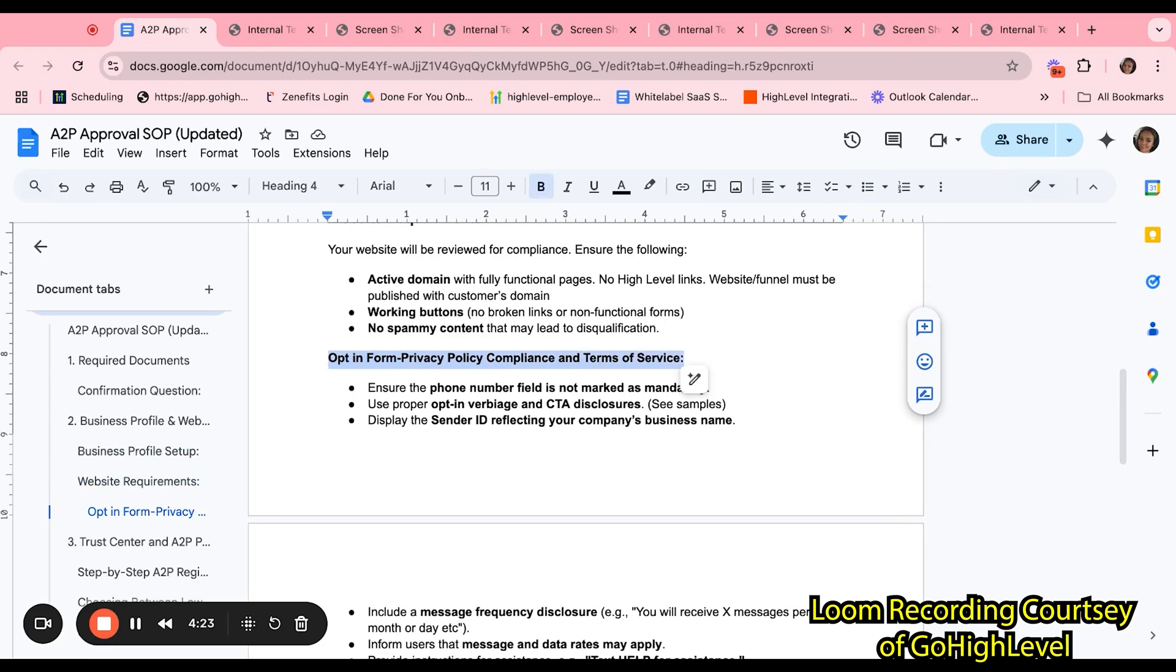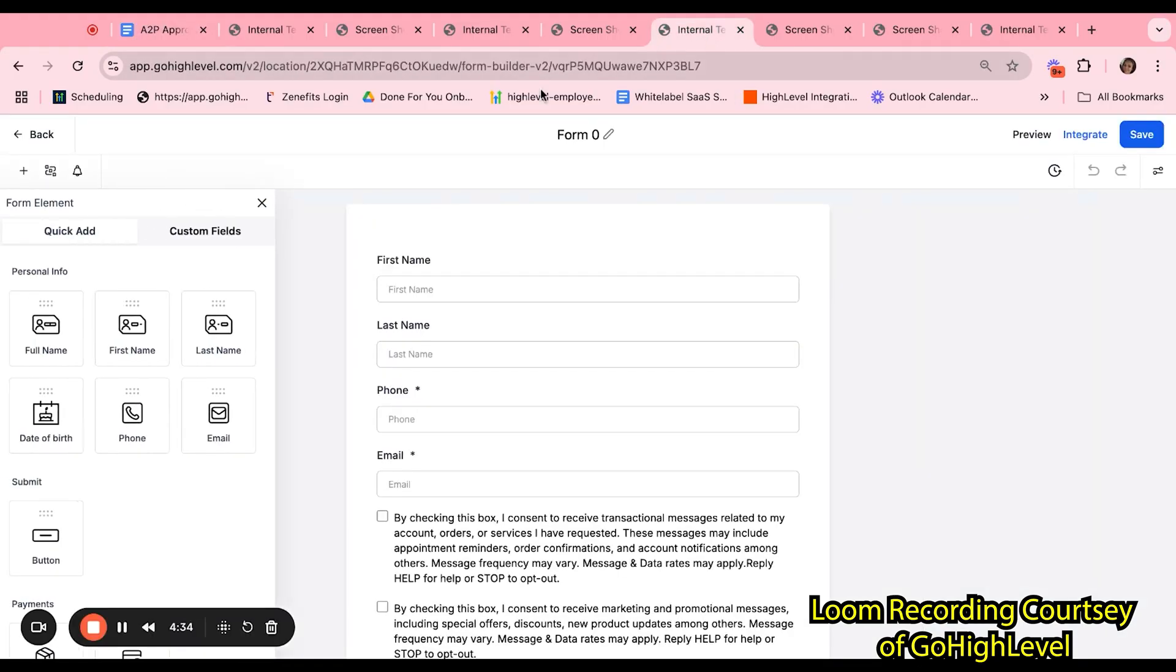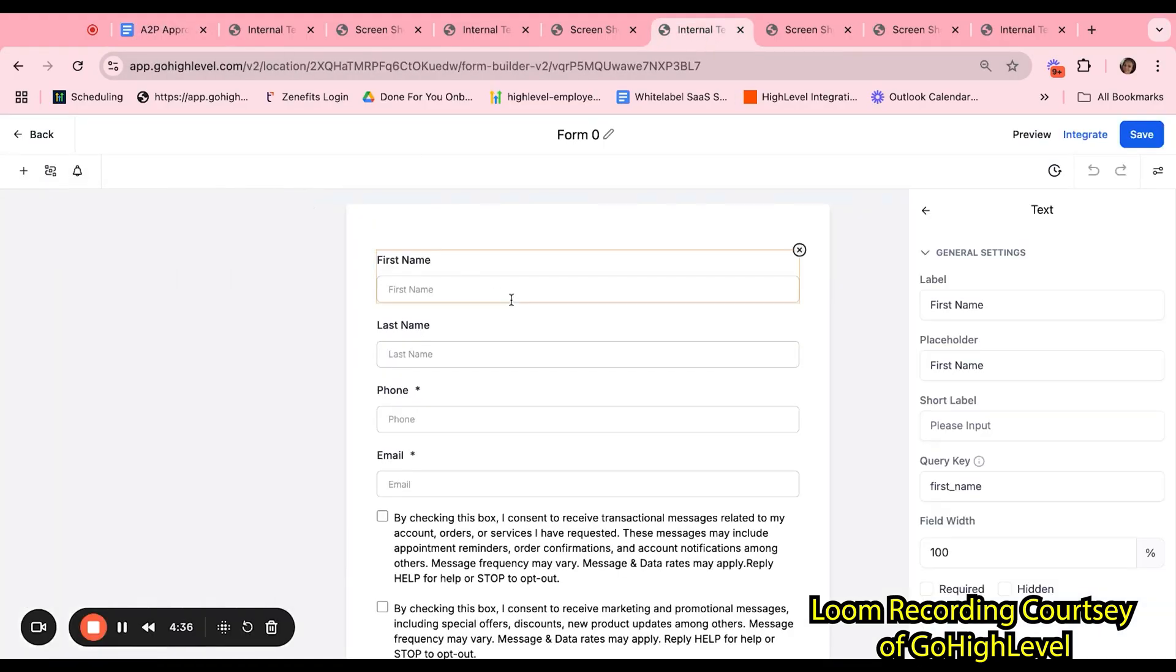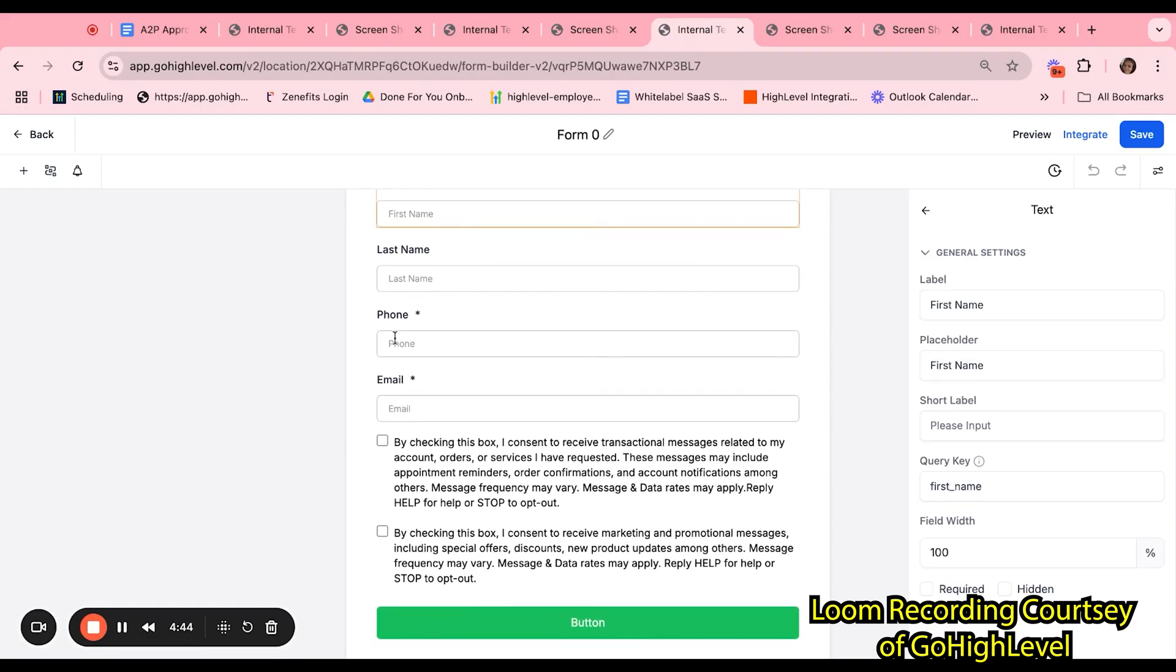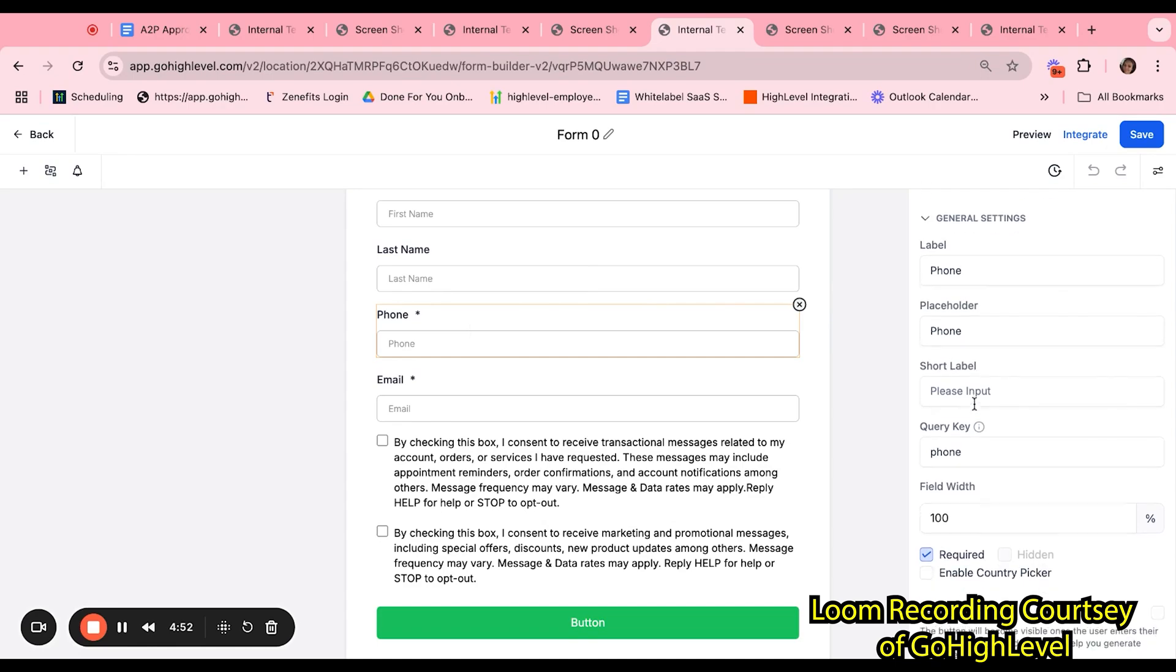As for our opt-in form, privacy policy compliance, and terms of service, you want to ensure the phone number field is not marked as mandatory. This is an example of what your form can look like if created within high-level. First name, last name, phone number, and email. In high-level, when you select the phone field, it automatically marks it as a required field. You can click into the field and on the right side, scroll down and uncheck the required option.